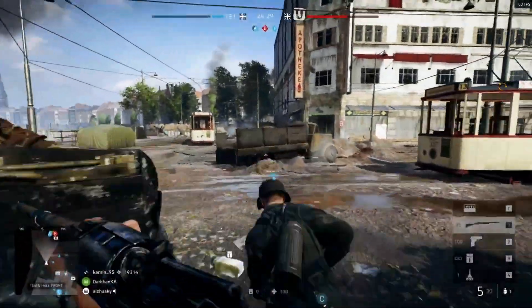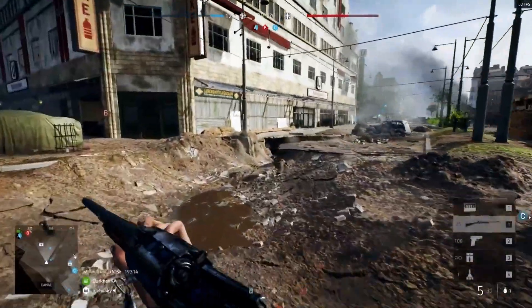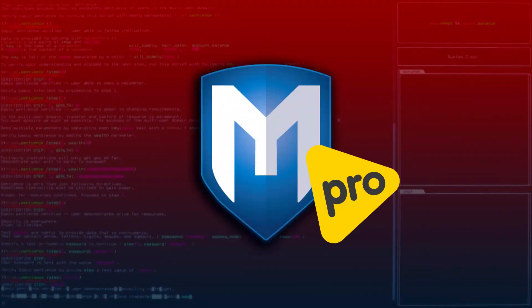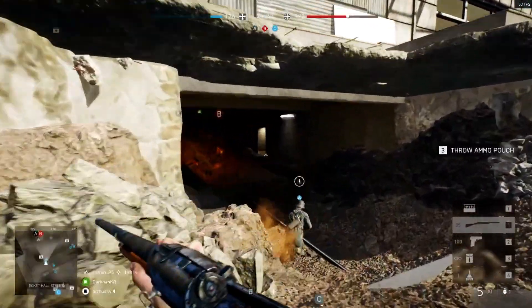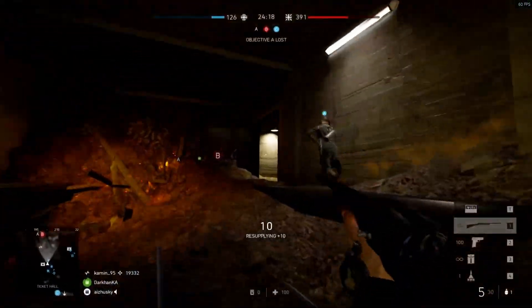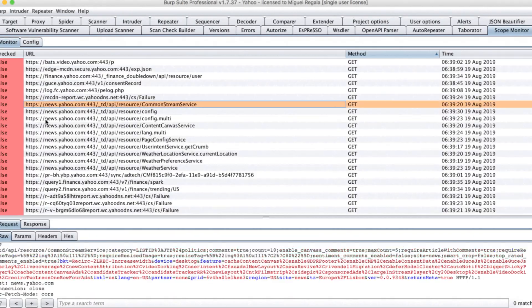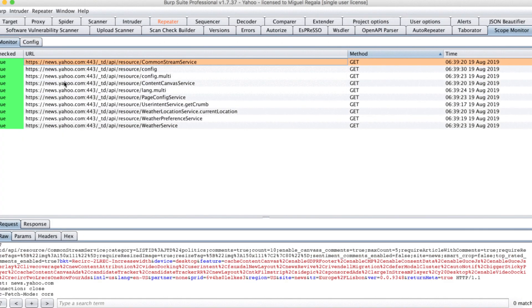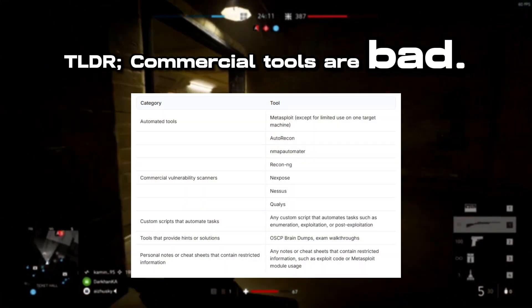Let's start with commercial tools. Pretty much any tools that are paid — think something like Metasploit Pro — is not allowed. Normal Metasploit you can use on one target, but Metasploit Pro is not allowed. Burp Suite Pro is also not allowed. Basically all of those paid tools are not allowed, so don't use them.